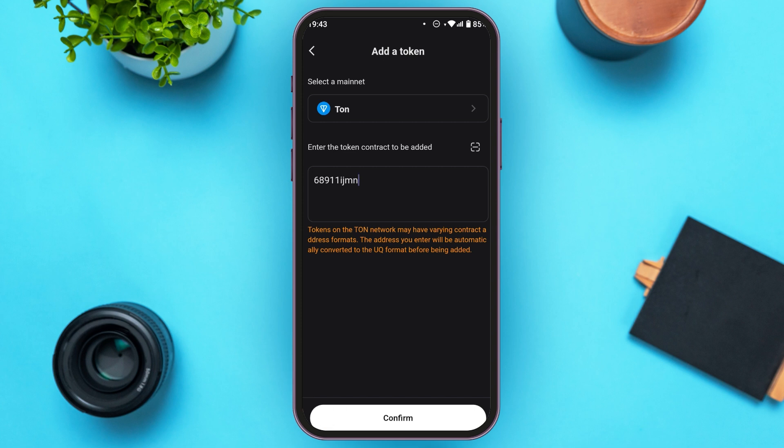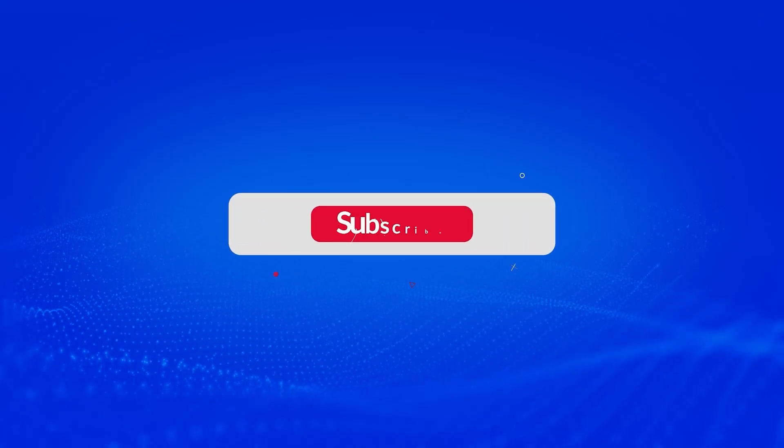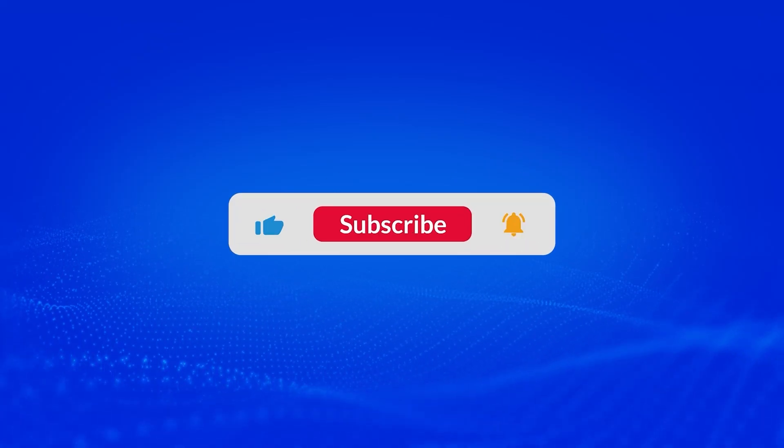So that is how you add token in Bitkit wallet. I hope you found this video helpful. Thank you for watching. Make sure to like, share and subscribe to our channel.